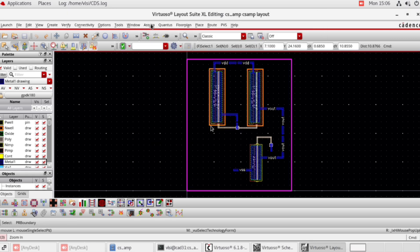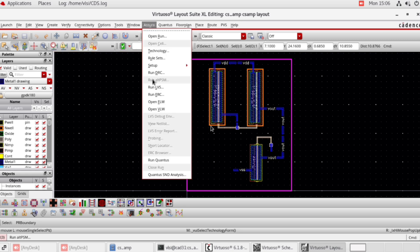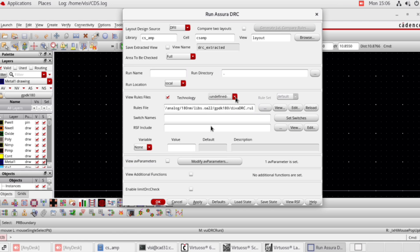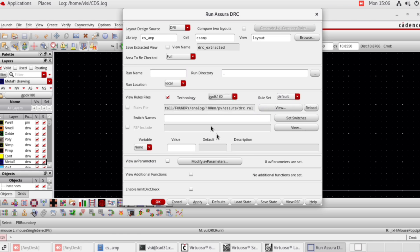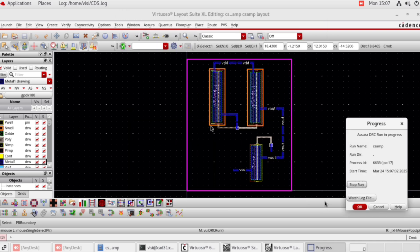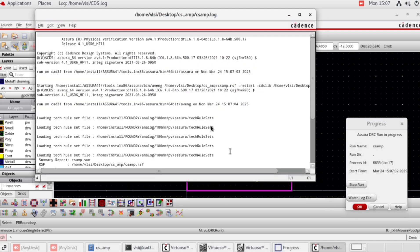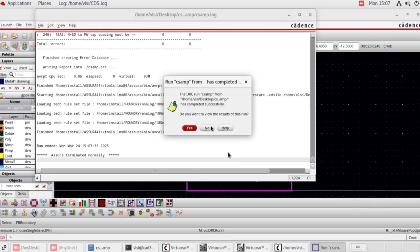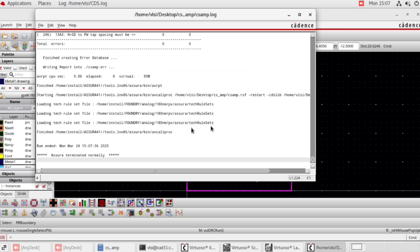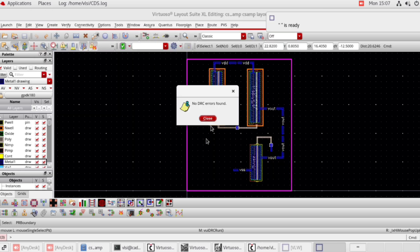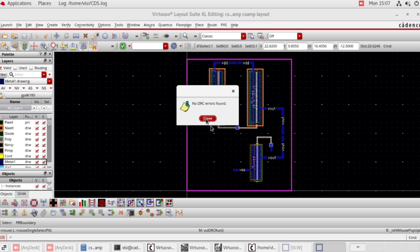Click OK. Again go to Asura, run DRC. Select view technology GPDK 180. Then click OK. No DRC errors found — no errors in connection. Close this window.